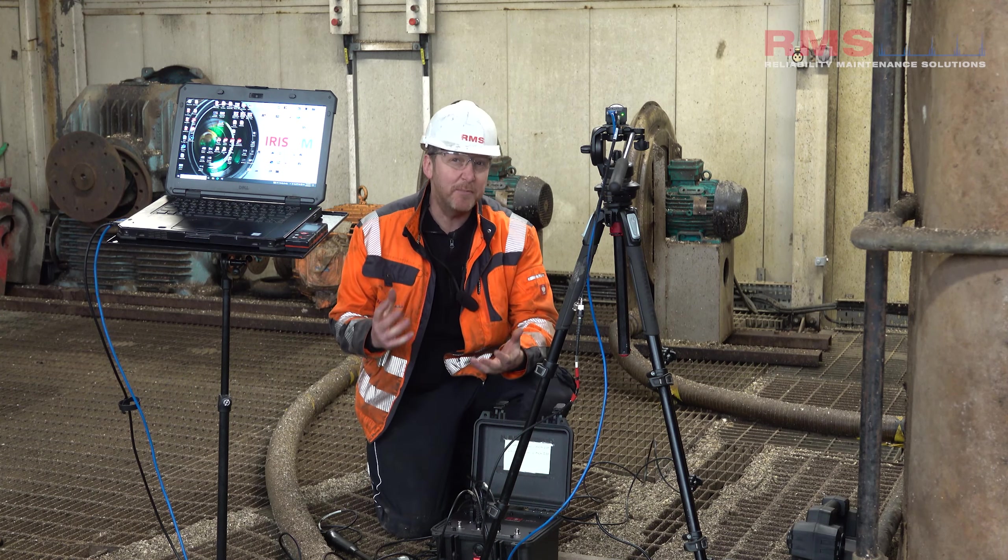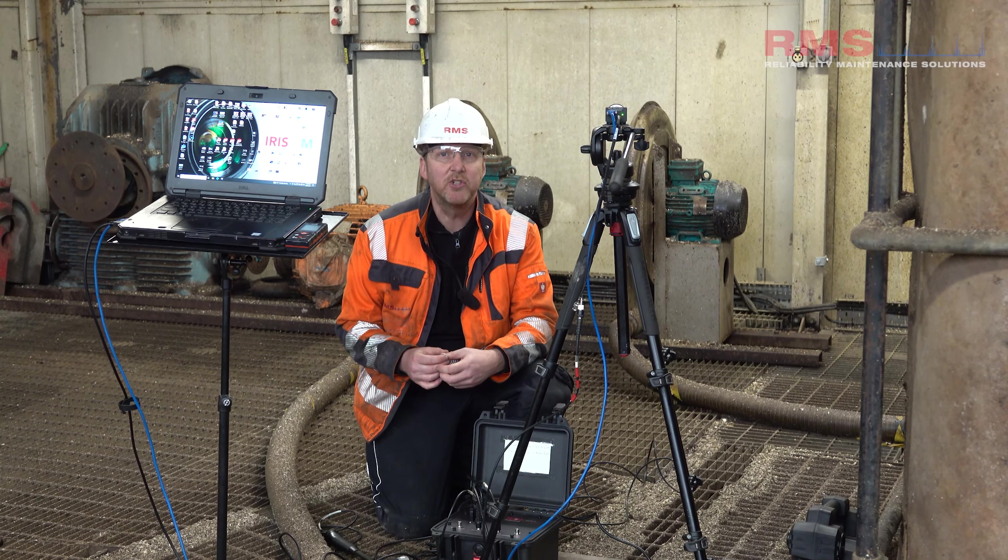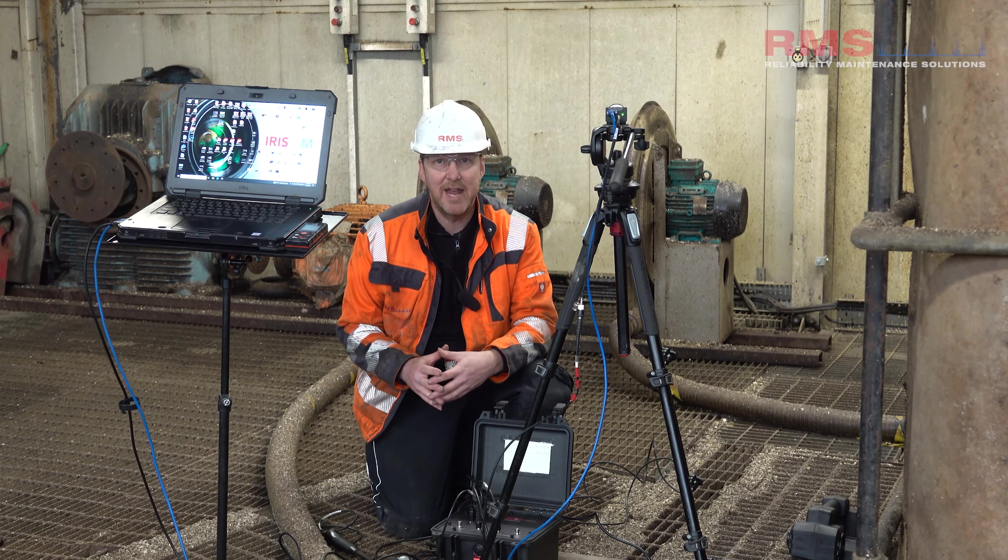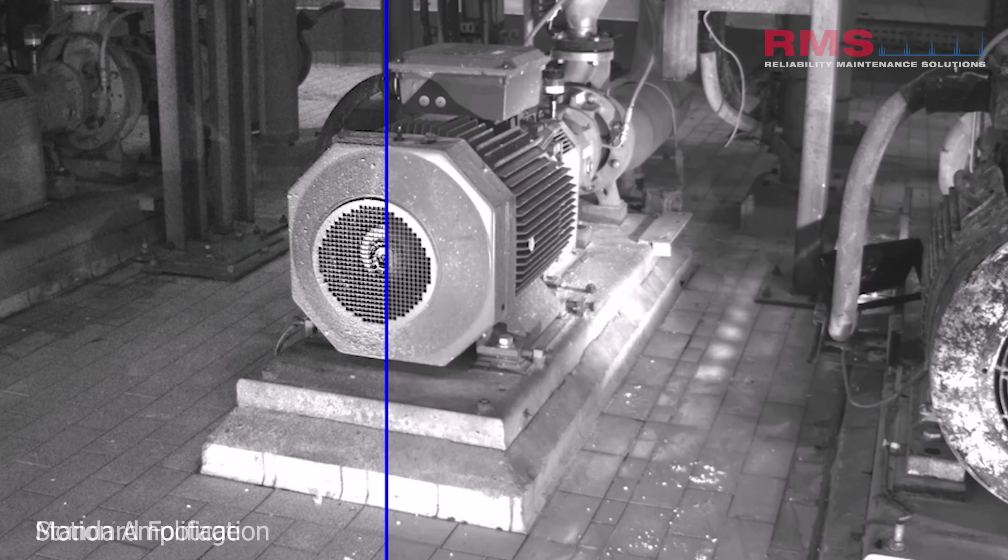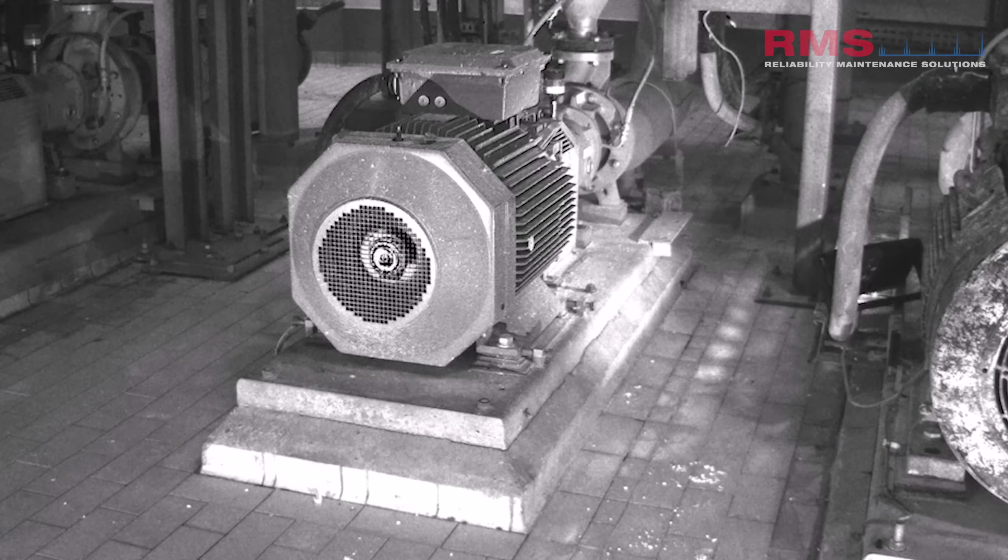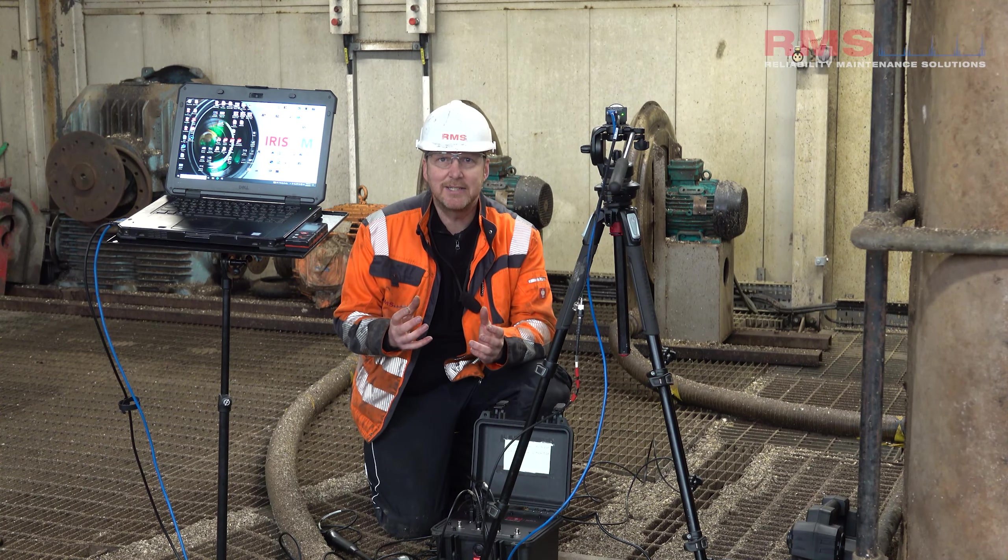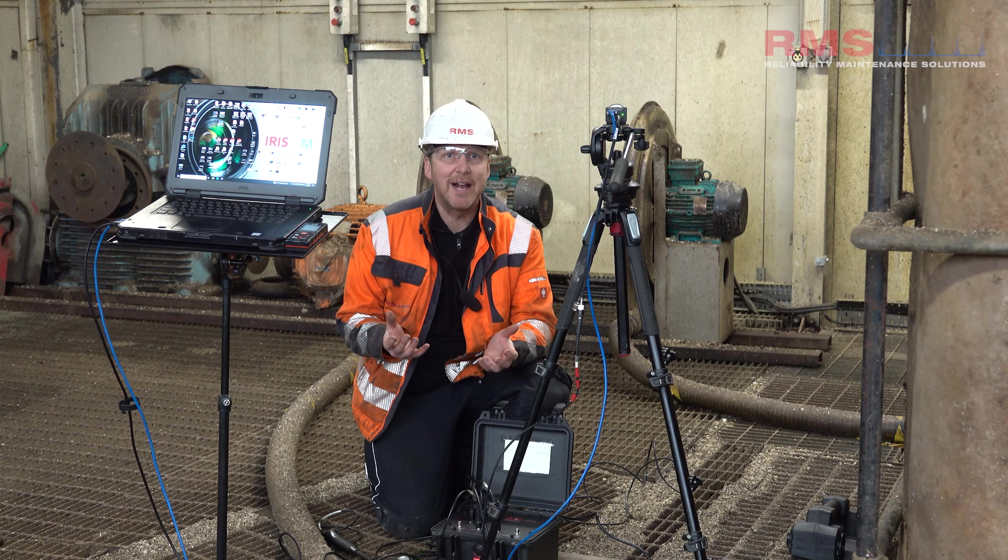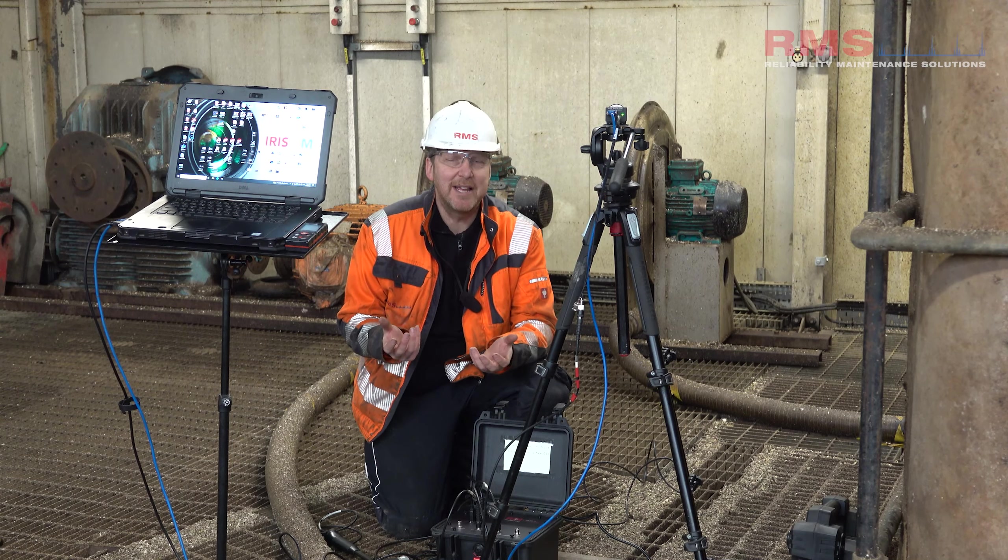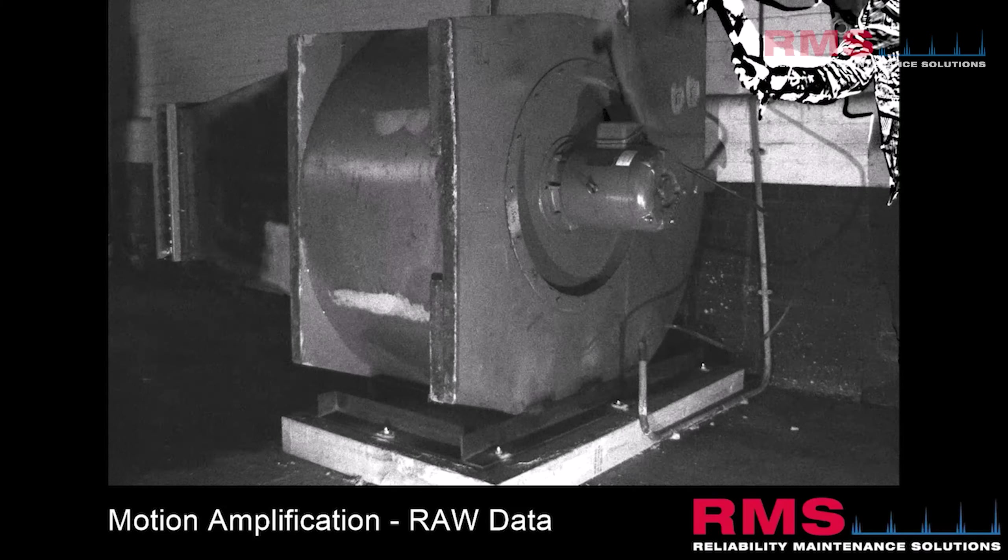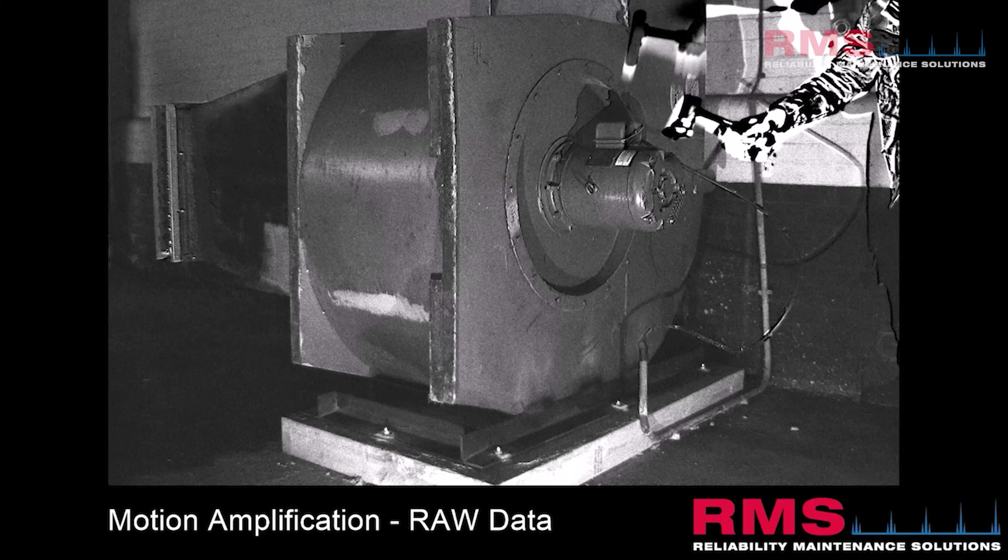Now we've been using the motion amplification technology from RDI Technologies for many years now. We've had some amazing results where we can visualize the motion of a machine, work out root causes of different problems. But one of the techniques that we really wanted with the camera was to be able to do non-contact modal testing or impact testing, resonance testing, lots of different ways to describe it.